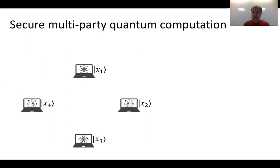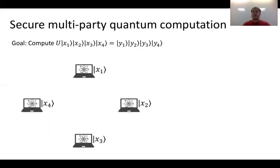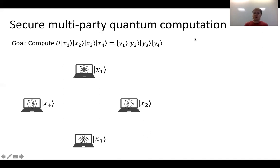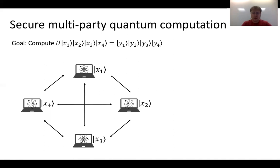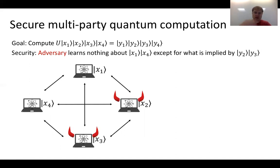This motivates the focus of this work: secure multi-party quantum computation. It's the same as the classical well-studied MPC except that we allow parties to have quantum computers, quantum inputs, and their goal is to compute some quantum functionality over their quantum inputs to produce a quantum output. In the most general form, inputs and outputs can also be entangled. Parties communicate over quantum channels, and security is the same as classically — an adversary corrupting some set of parties shouldn't learn anything about honest parties' inputs beyond what is implied by their output.